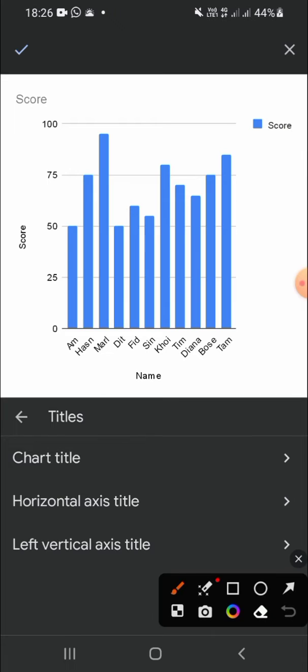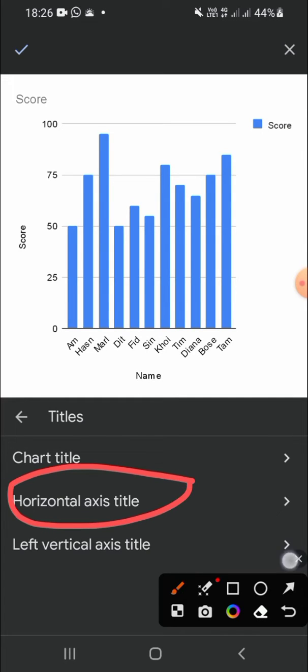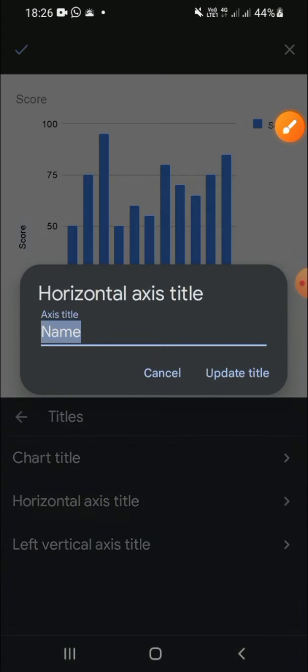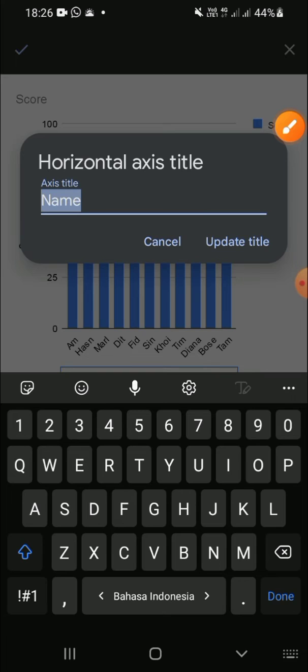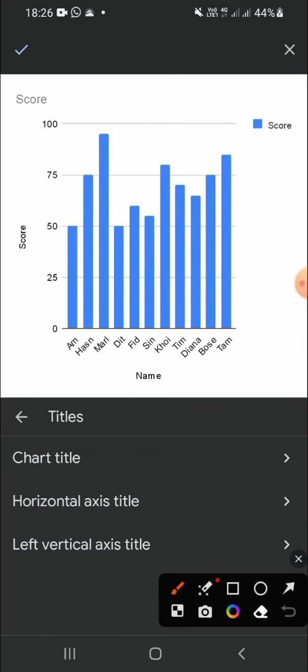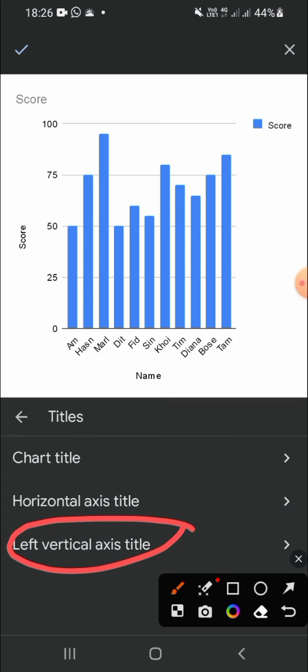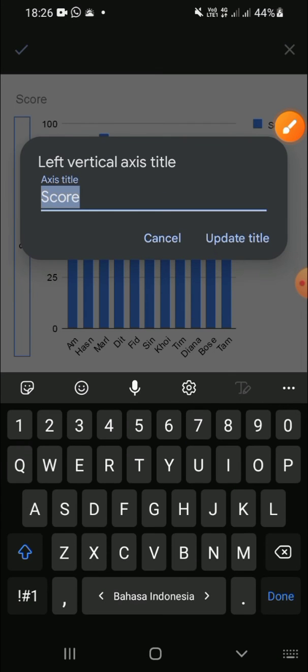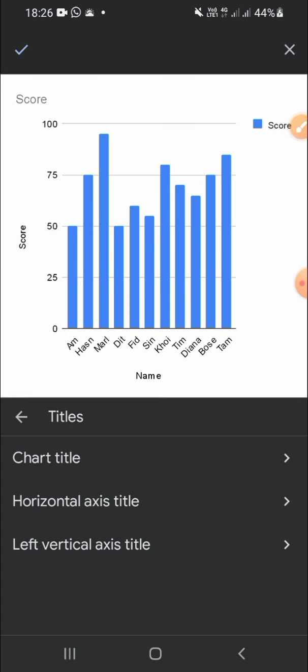We can put the horizontal axis title right here, and also the left vertical axis title. You can customize it as you like.